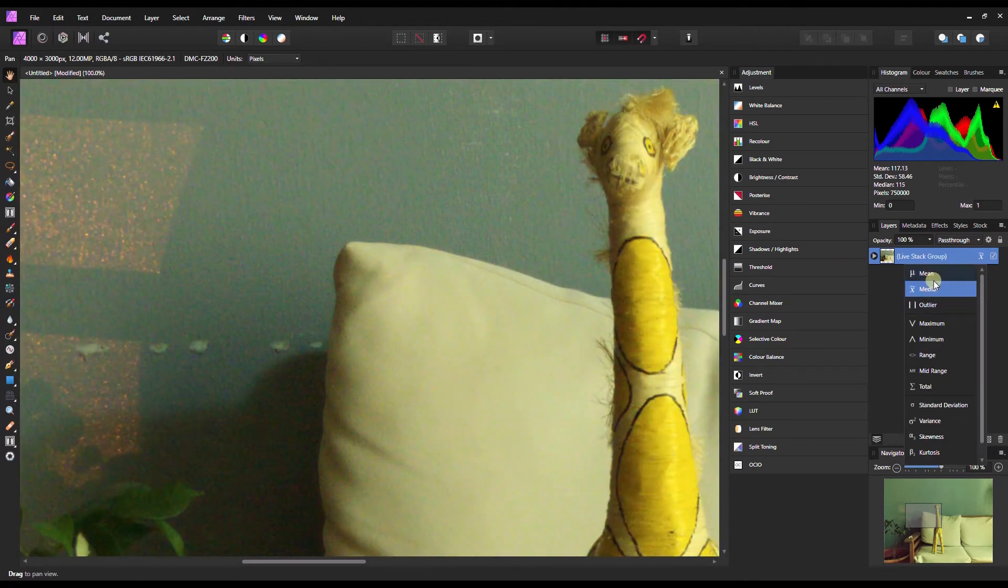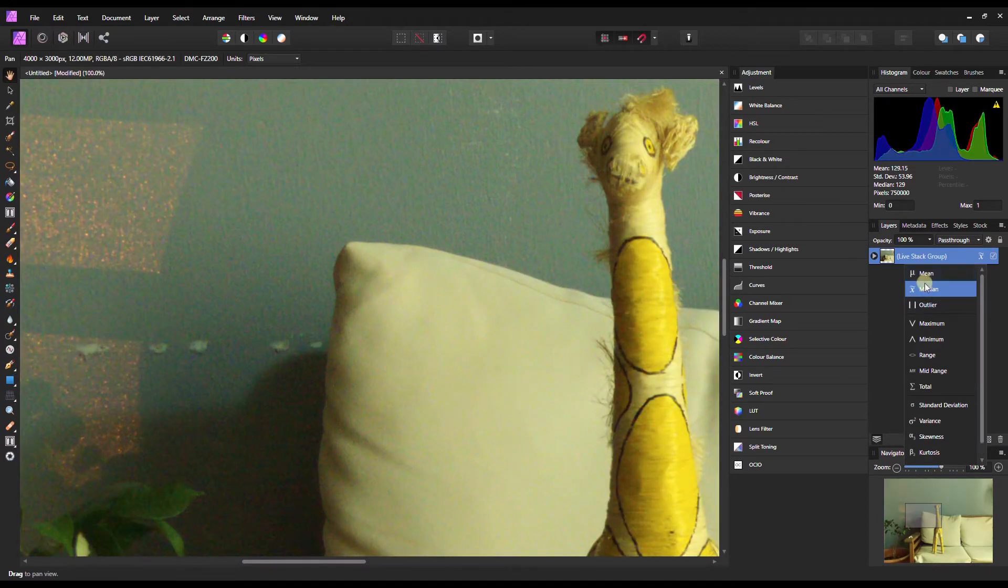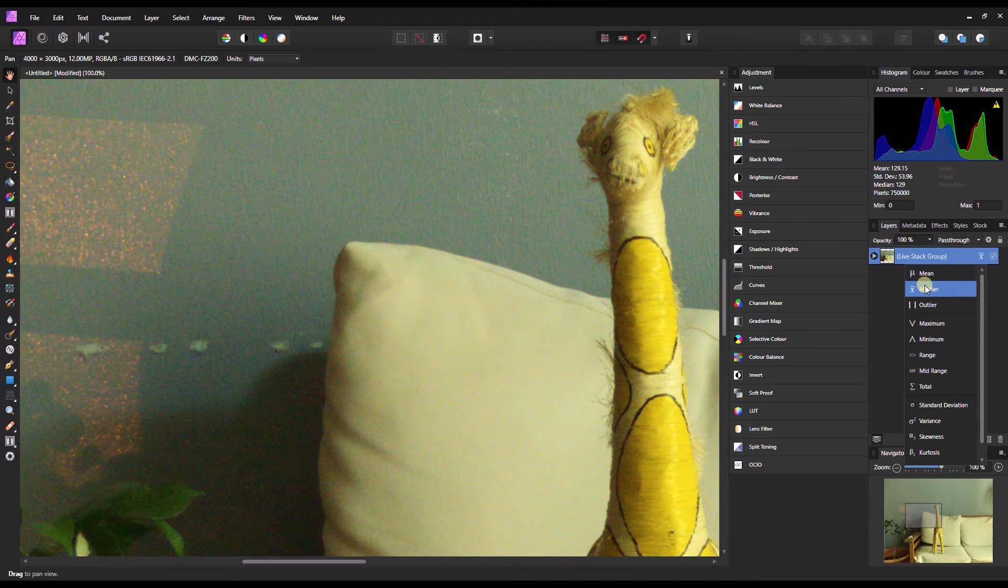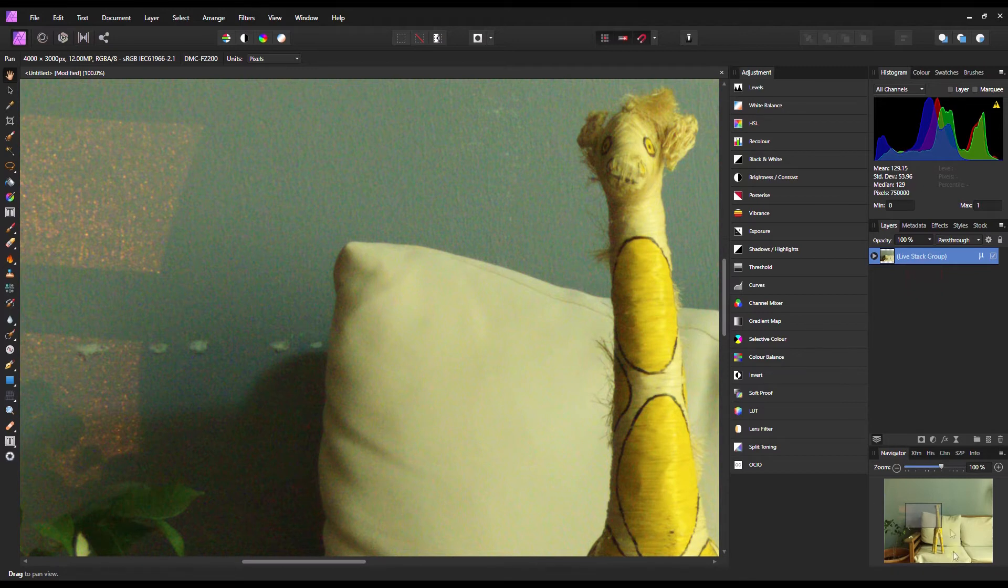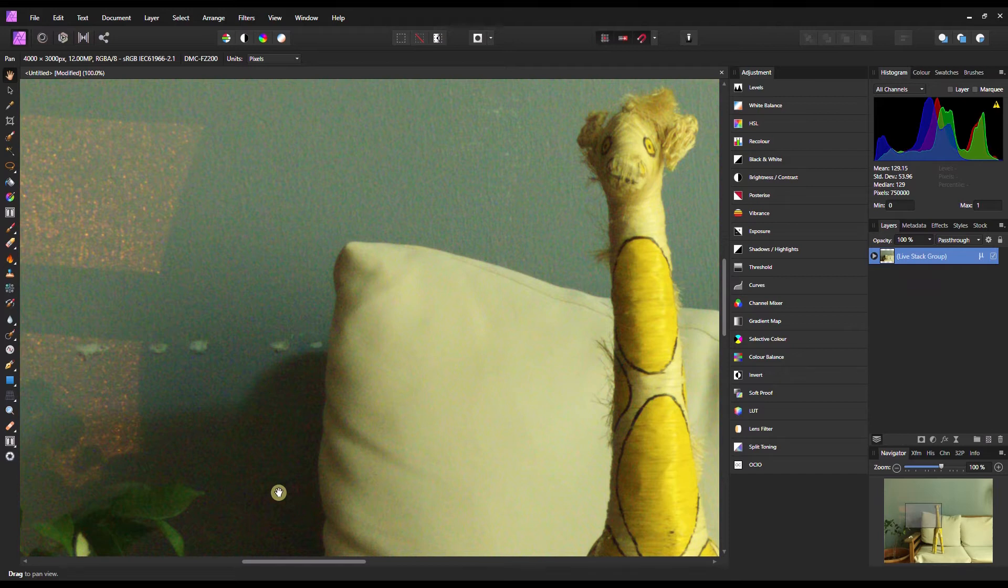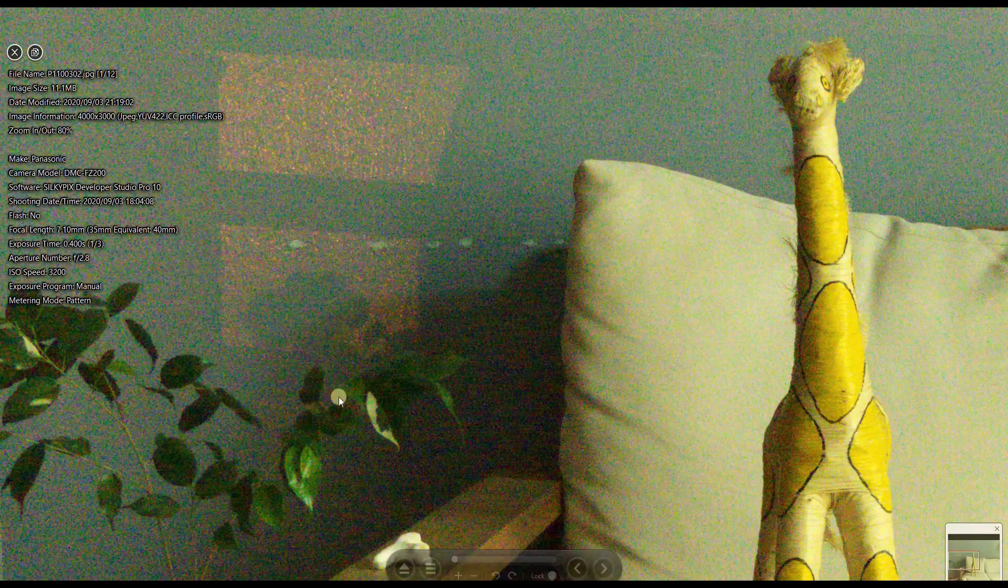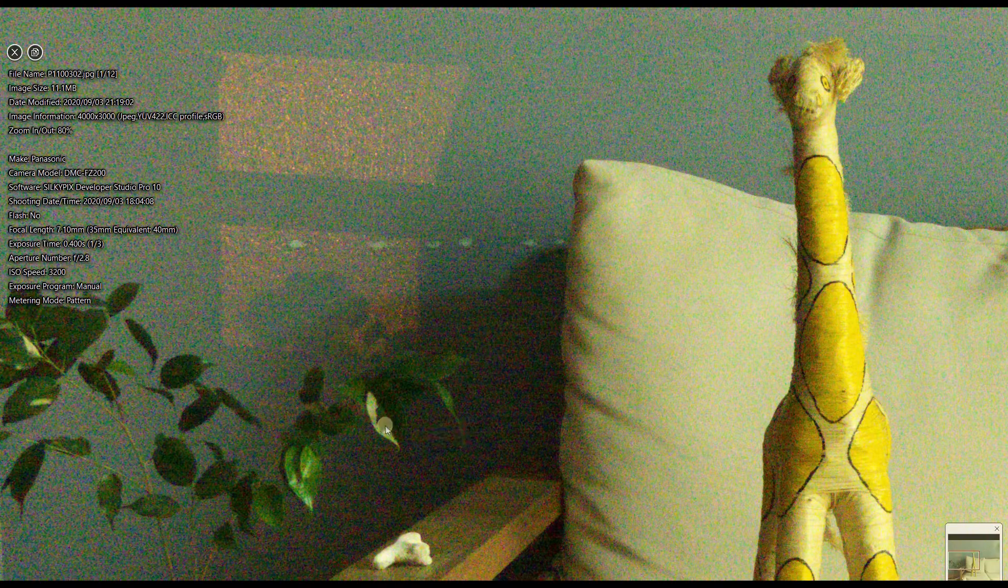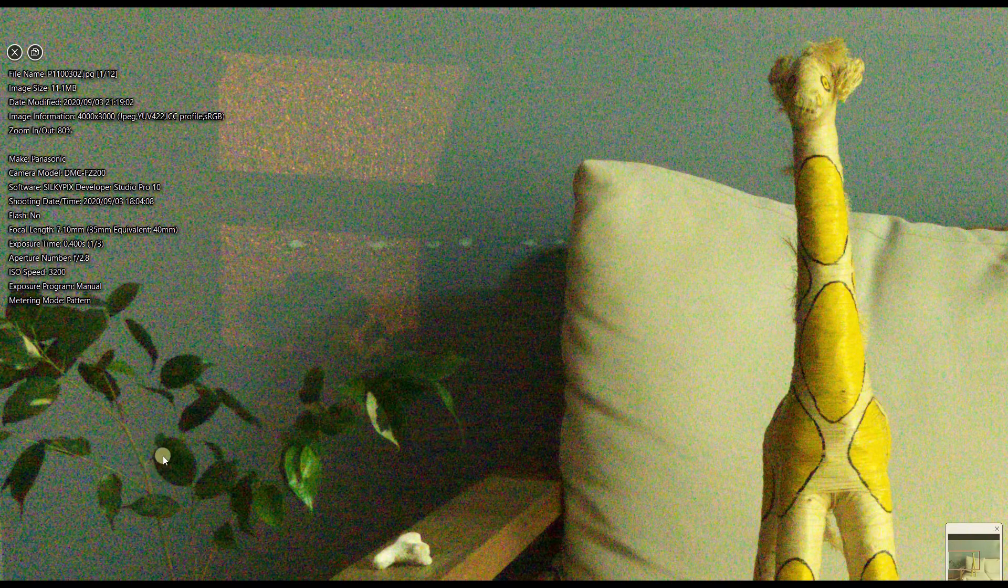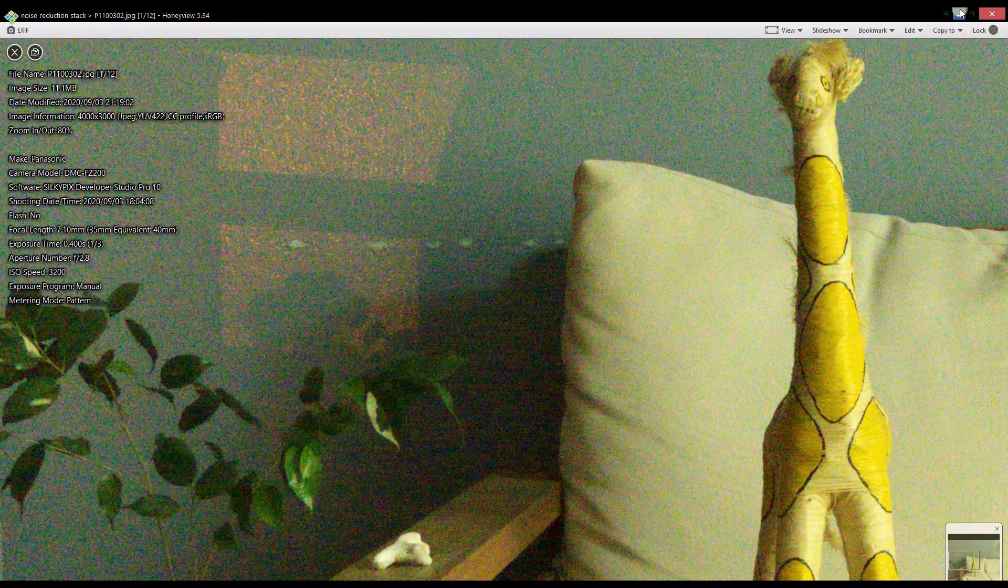Mean, to me, gives a slightly better result. The noise is reduced about 90 percent—the noise is gone and you still have the details.